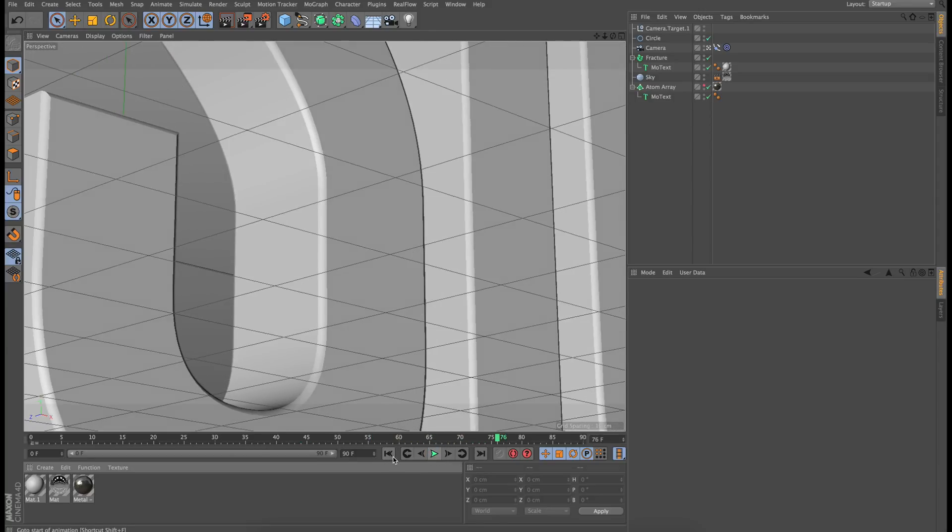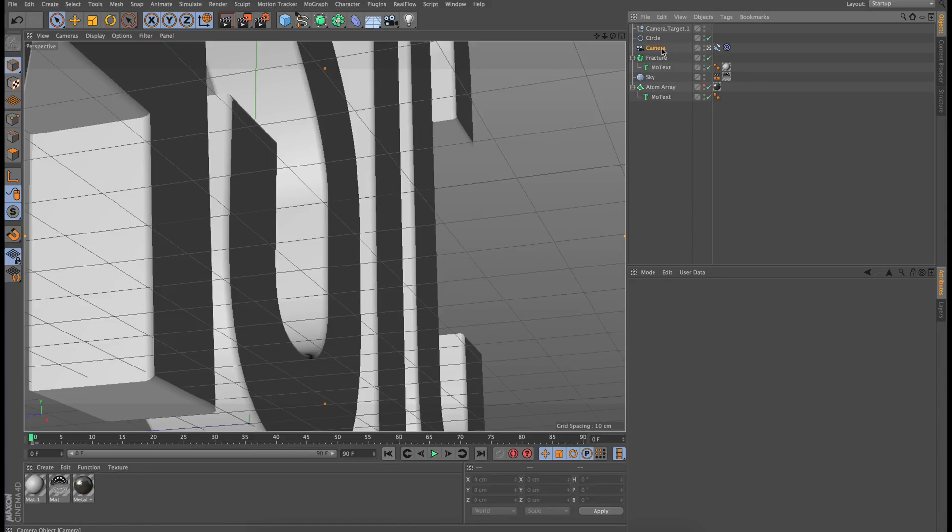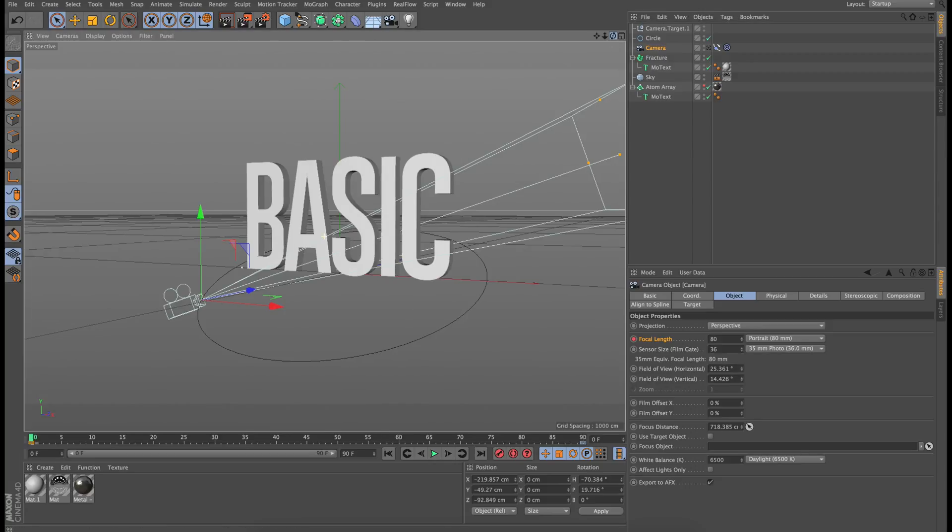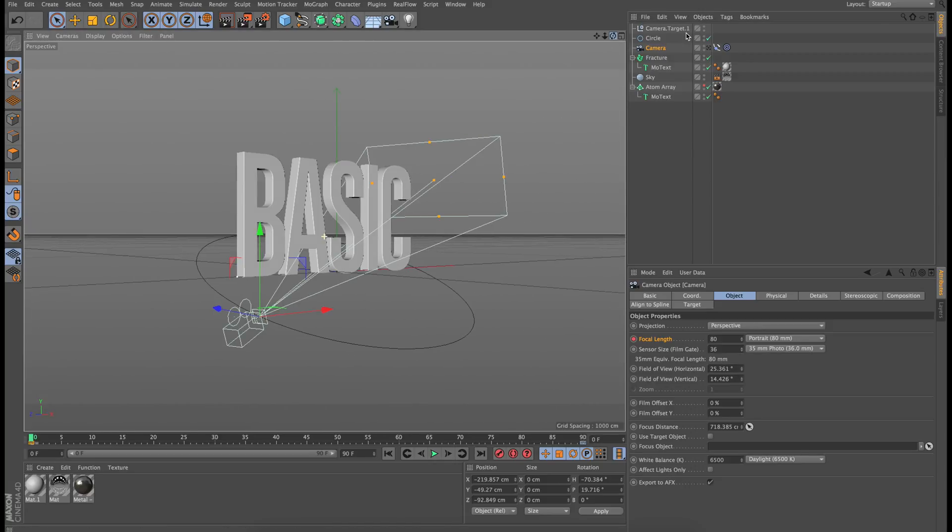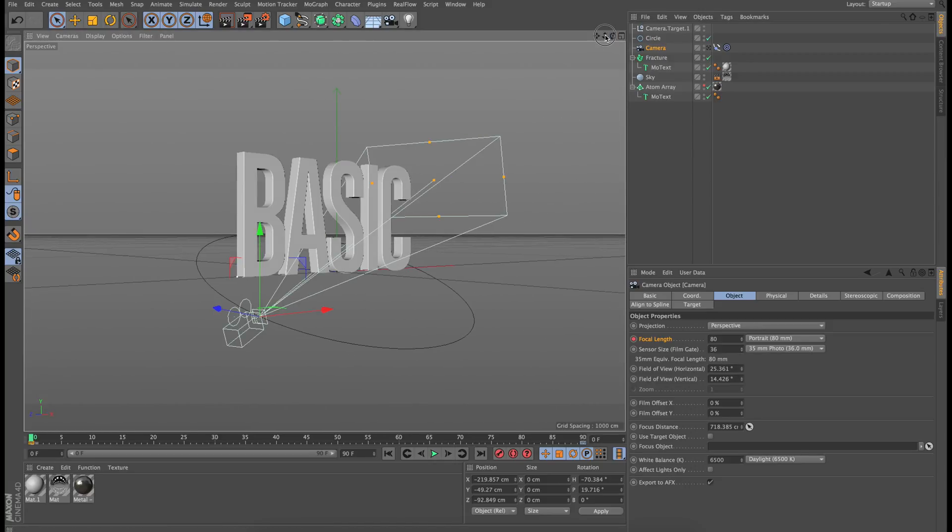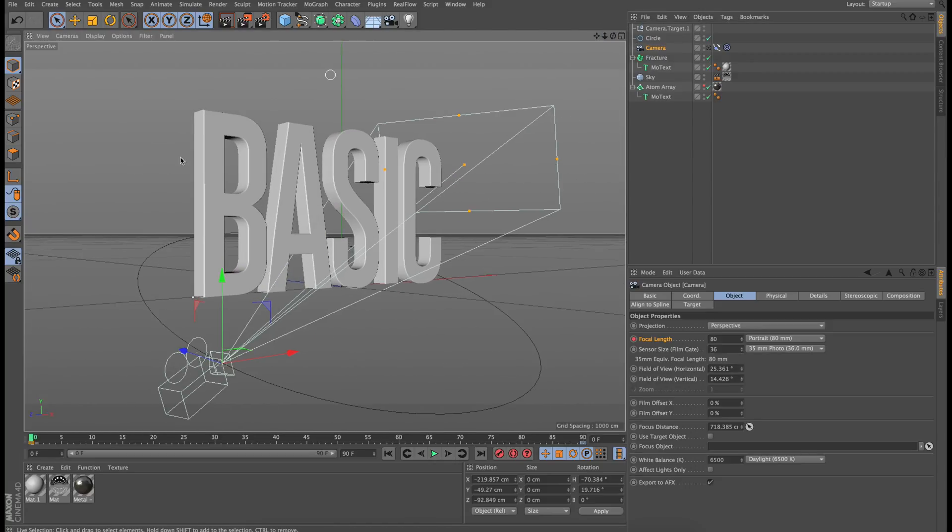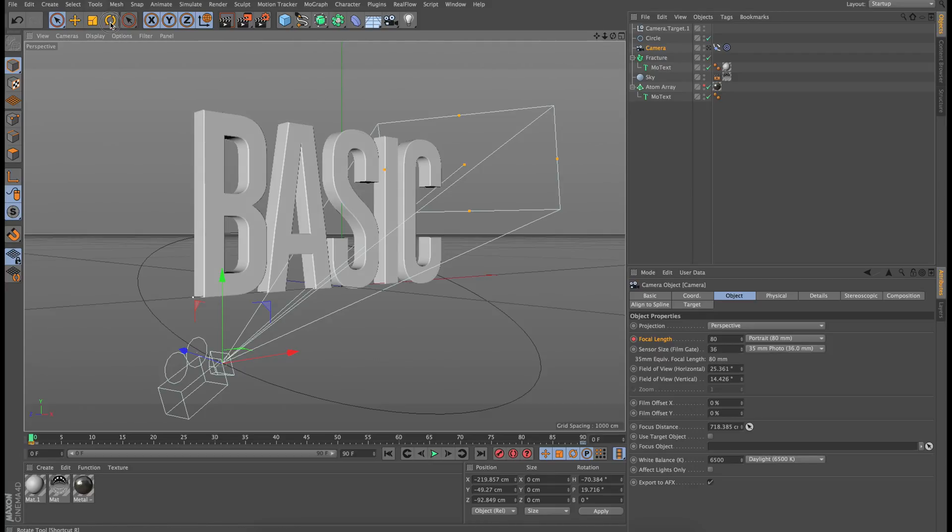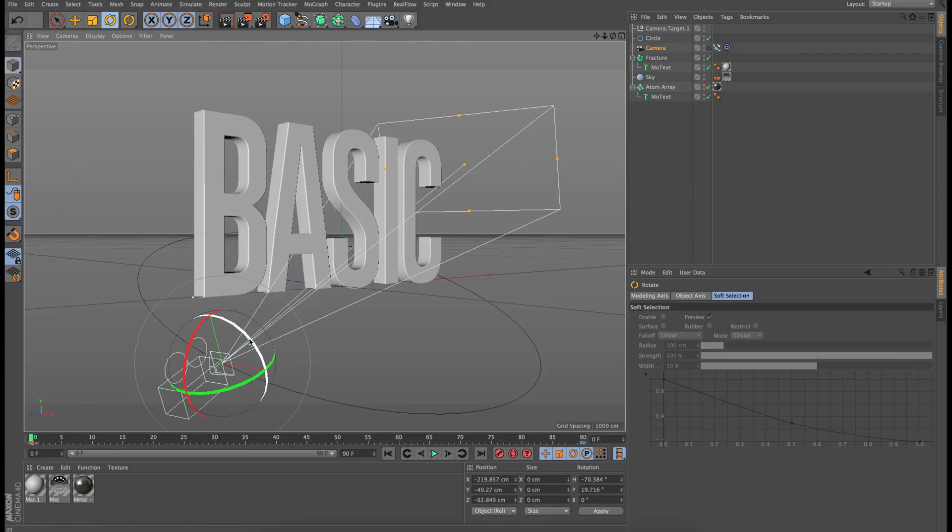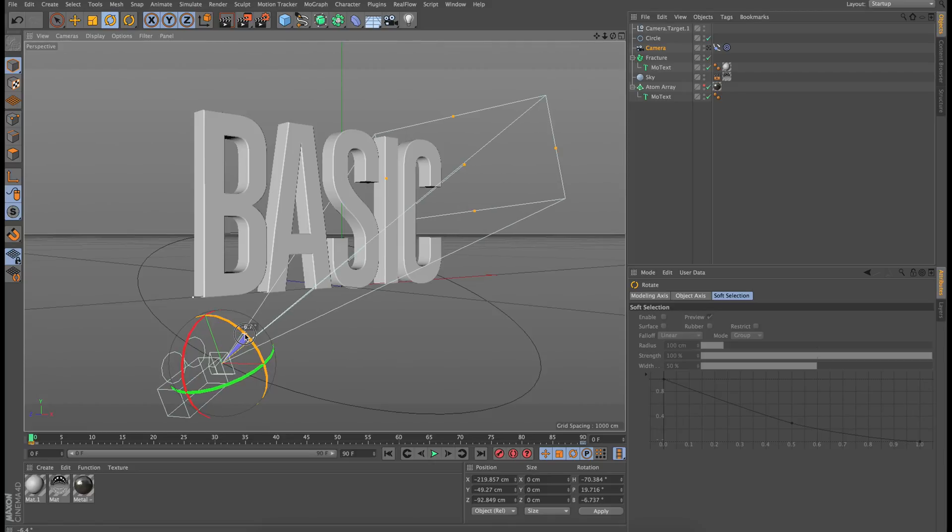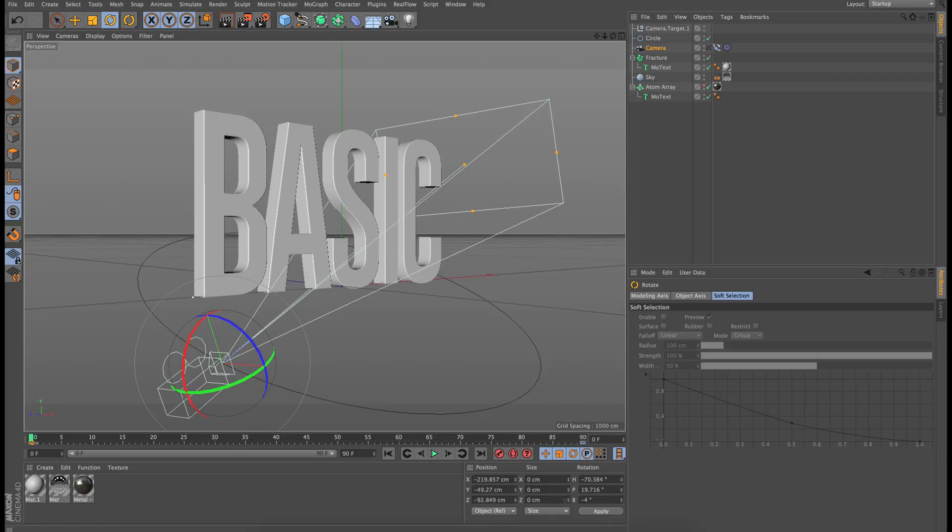Another thing that you could do as well is you could actually rotate the camera on this spline. So I'm going to take my camera and I'm going to go to the rotate tool and I'm just going to rotate it negative four degrees.